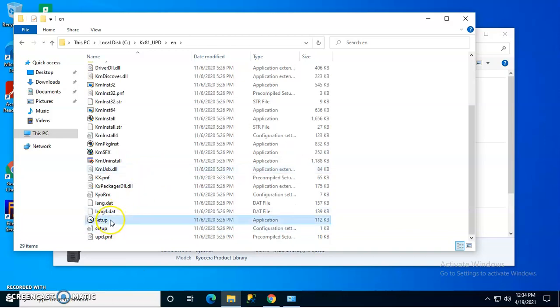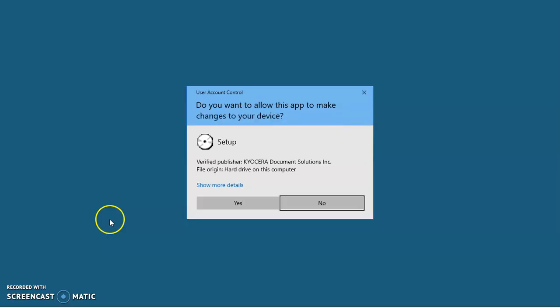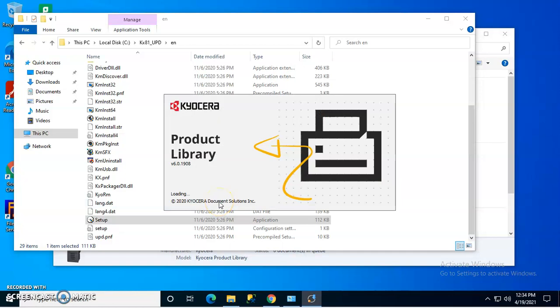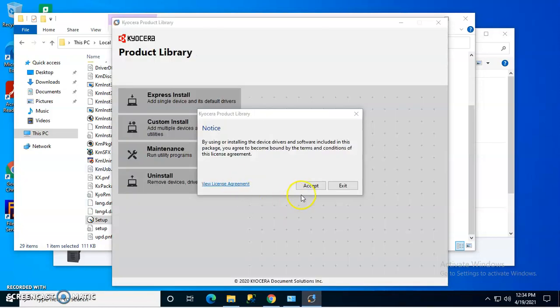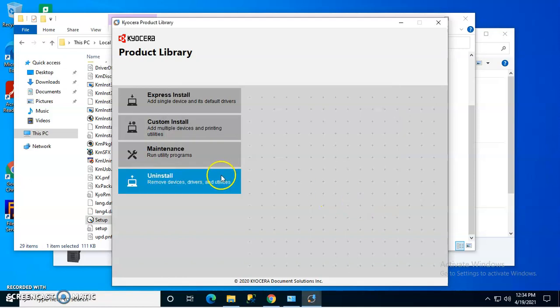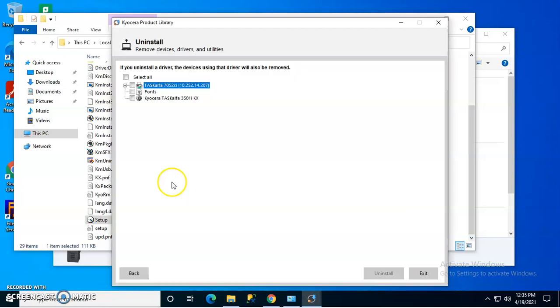Or if you want, it's a little bit easier if you use the product library. So once the product library is on, you accept and say OK. Then you go to uninstall.